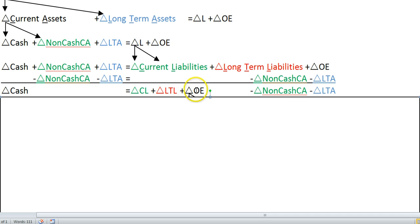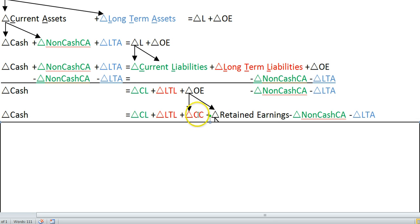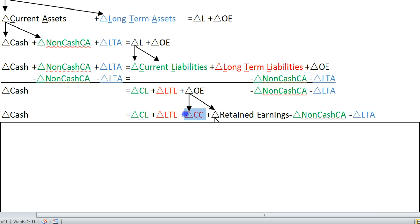We need to break out our owner's equity because some owner's equity is contributed equity — equity financing — and another is internally generated equity financing, which is more like operations. So let's break that out into its two component pieces: contributed capital — like common stock, additional paid-in capital, preferred stock, all those contributed equity items — and the internally generated equity items, which is your retained earnings. The contributed capital we've colored red because it's going to be a financing activity on the Statement of Cash Flows.